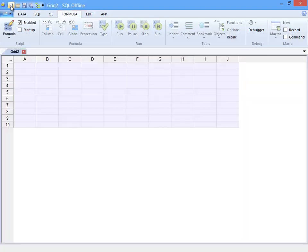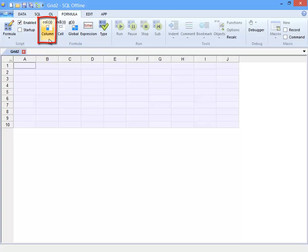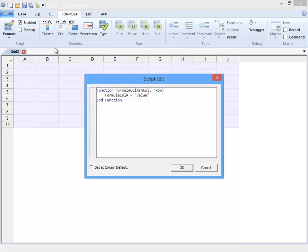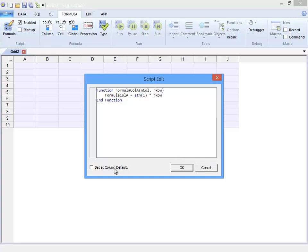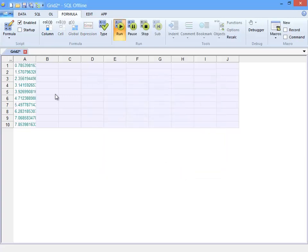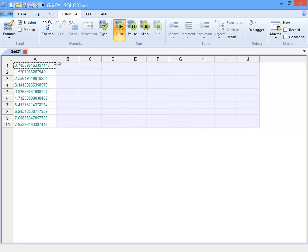I select the first cell in a new document and click formula column. Here I change the formula to ATN1 times row. I select set as column default and close the dialog.